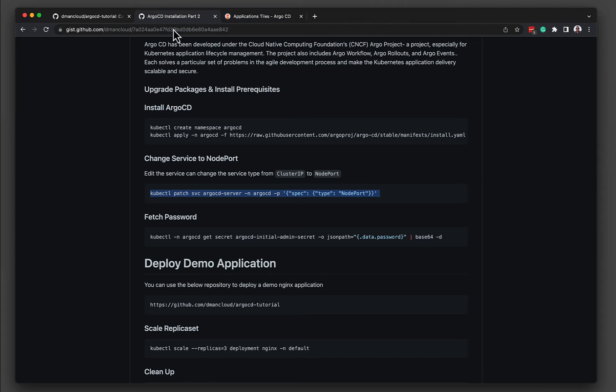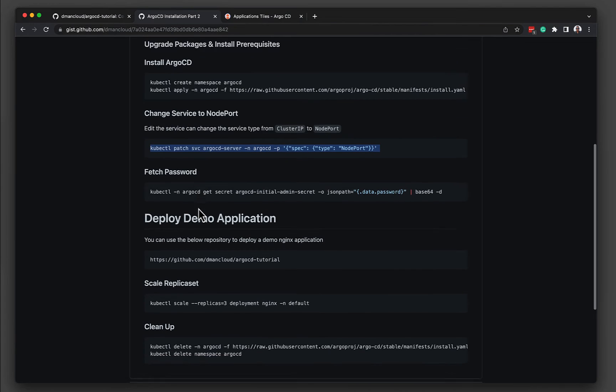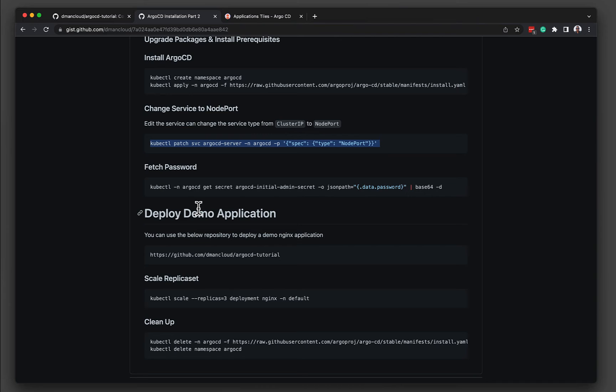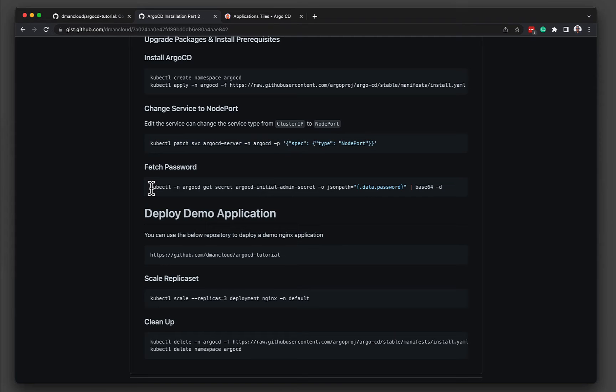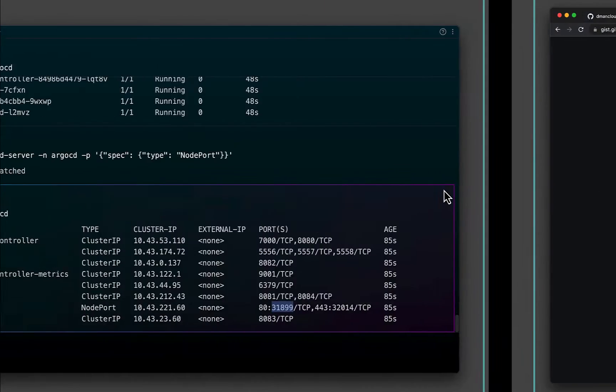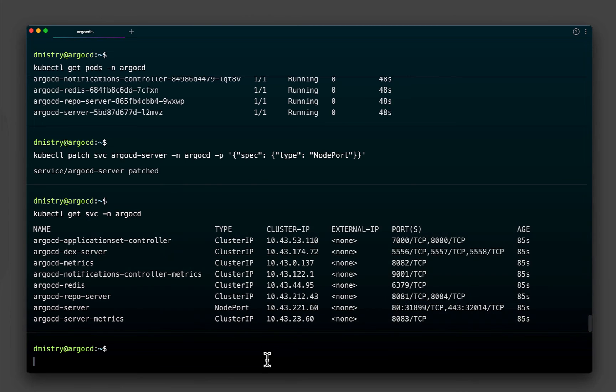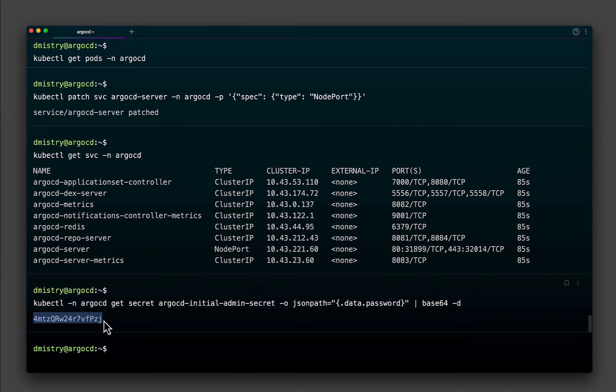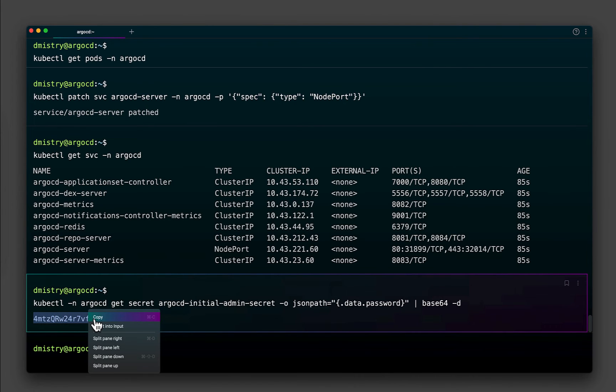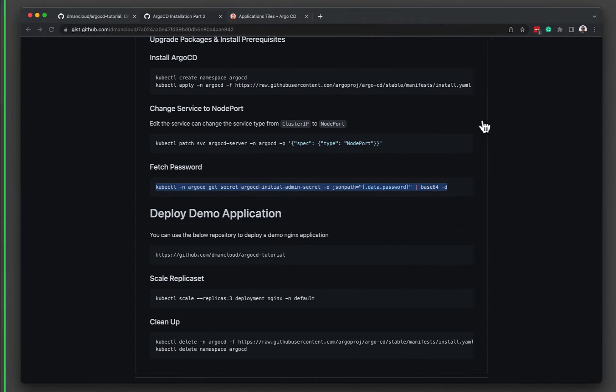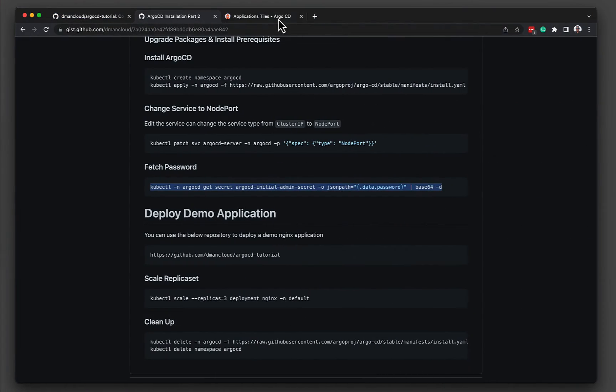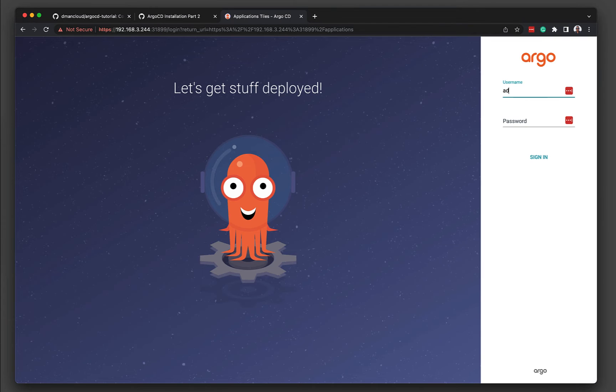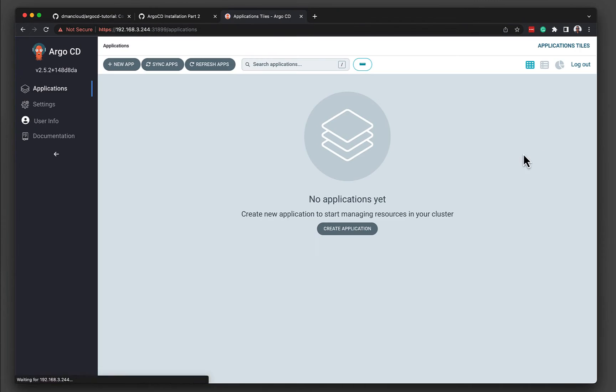So we can see that the Argo CD server is now available. So the next thing that we need to do is we need to fetch the password. By default, Argo CD creates a secret by the name of Argo CD Initial Admin Secret. We need to fetch that and base64 decrypt it. I've left a command here, again, in the gist. That makes it easy. So if we copy this and we paste this, this is the password that has been assigned for the administrative user. So let's copy this password. And then we can sign in as user admin.